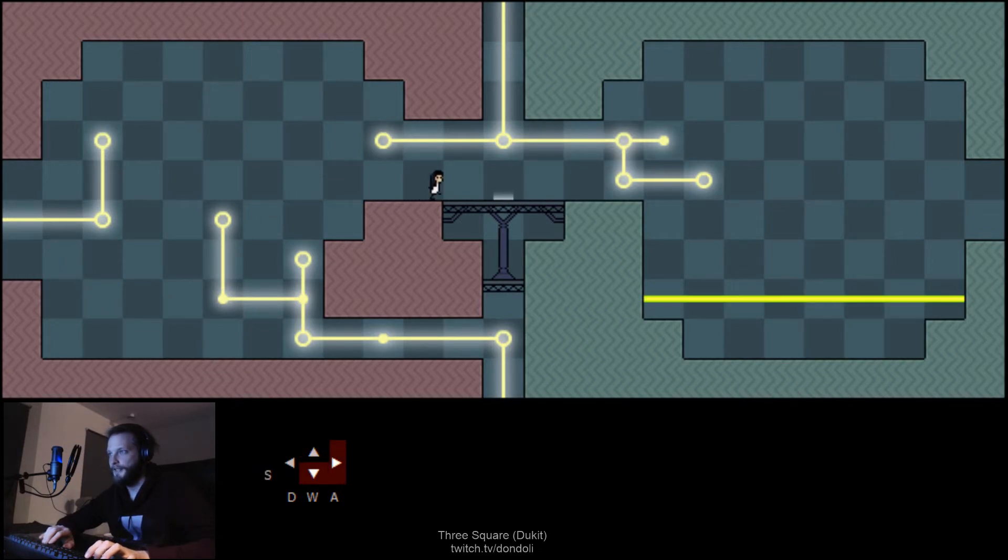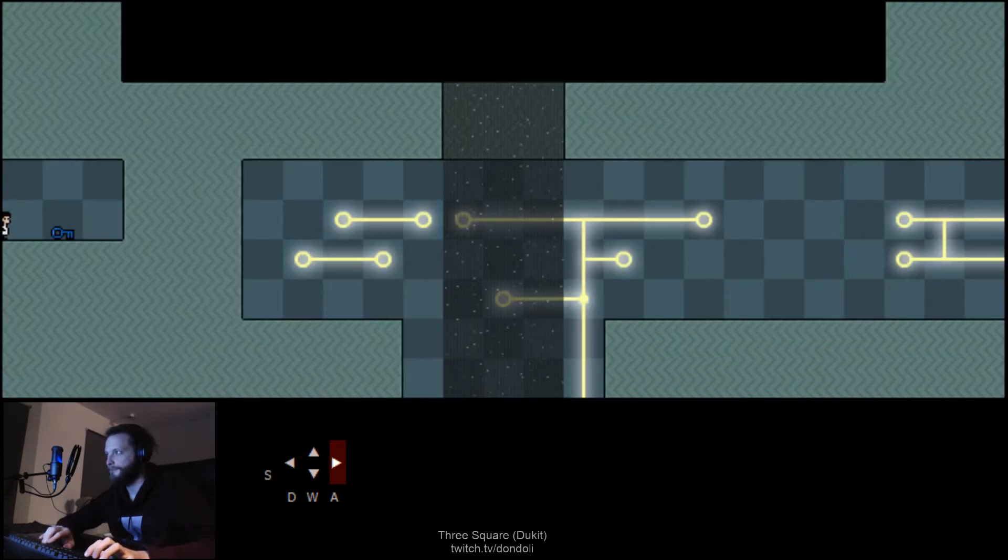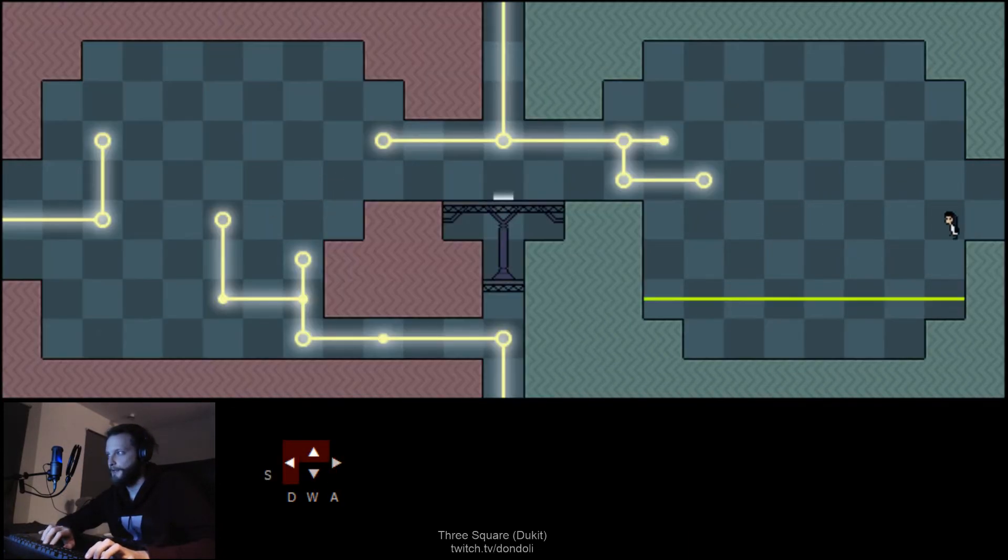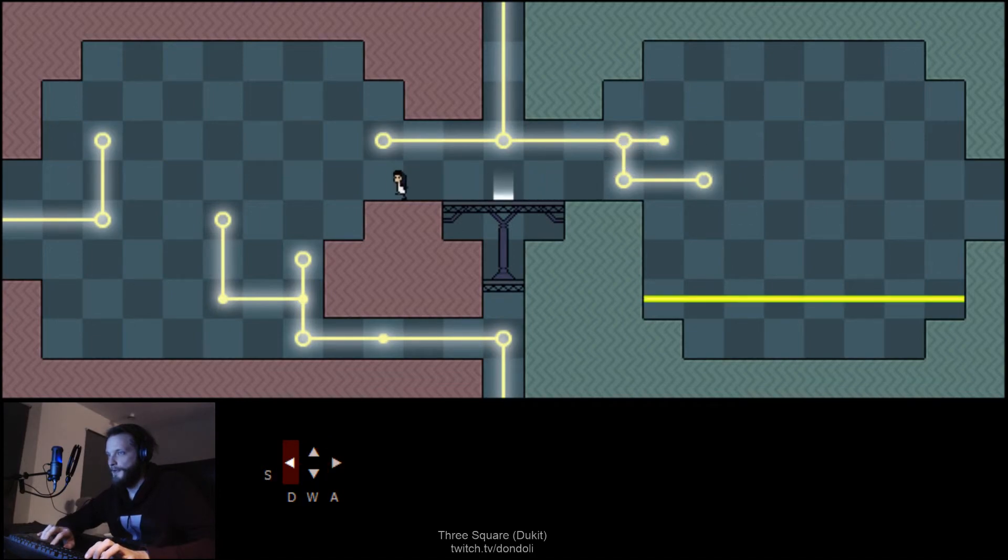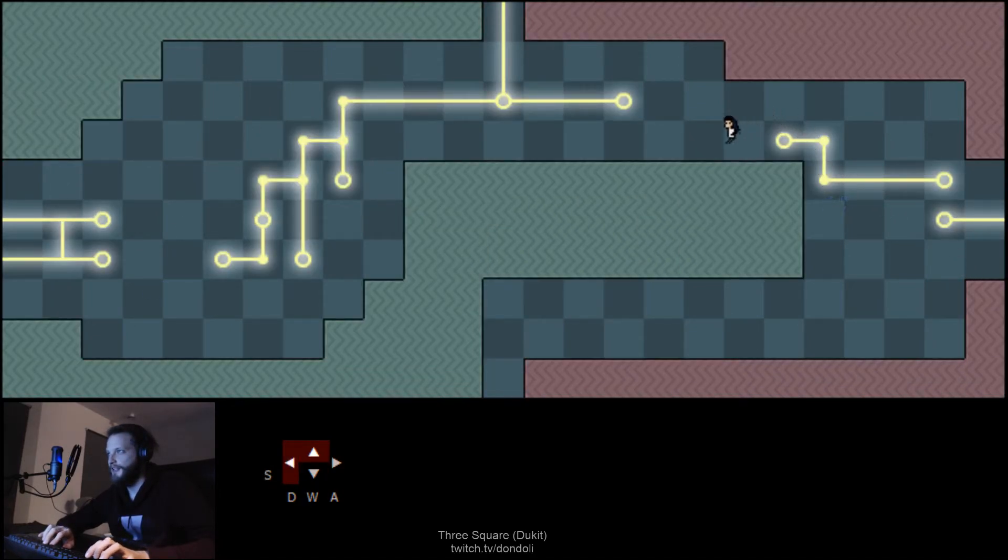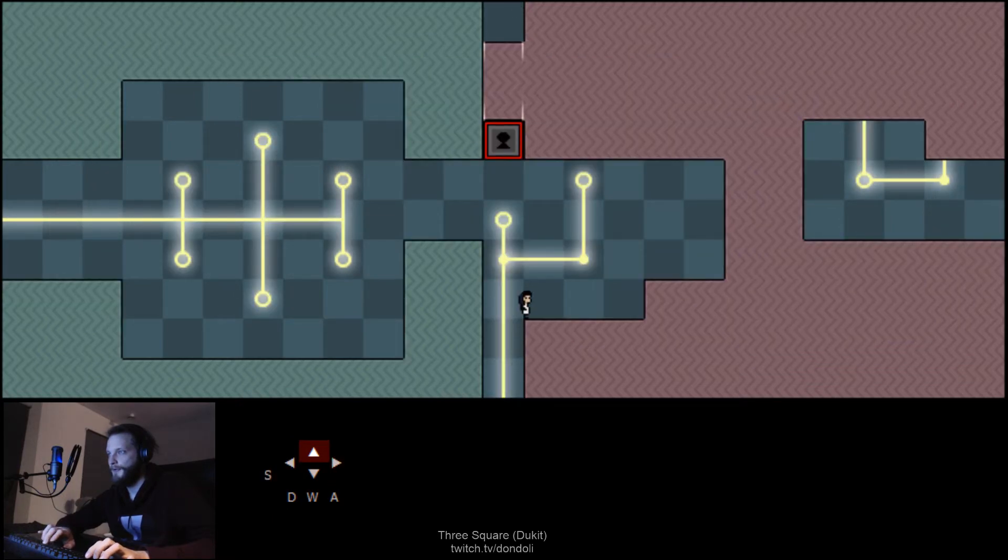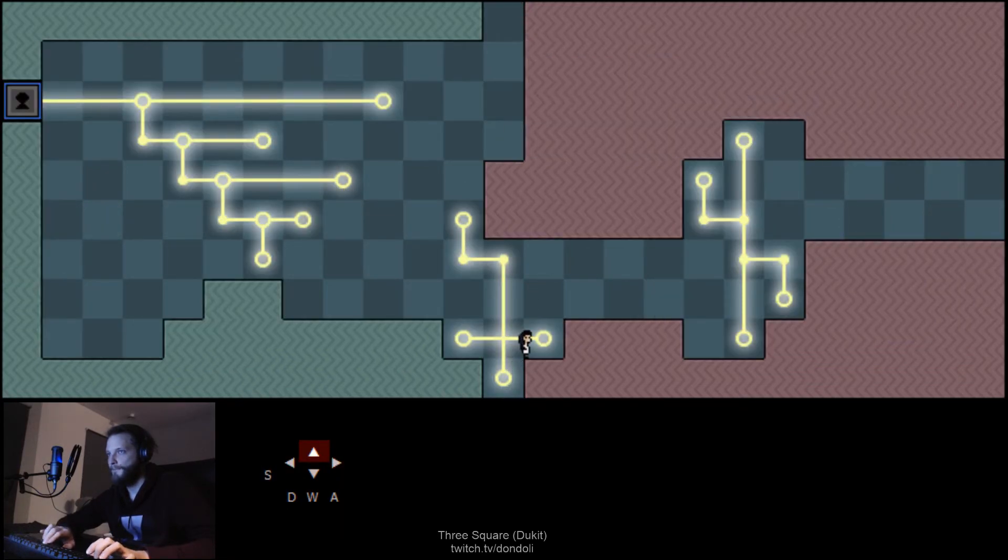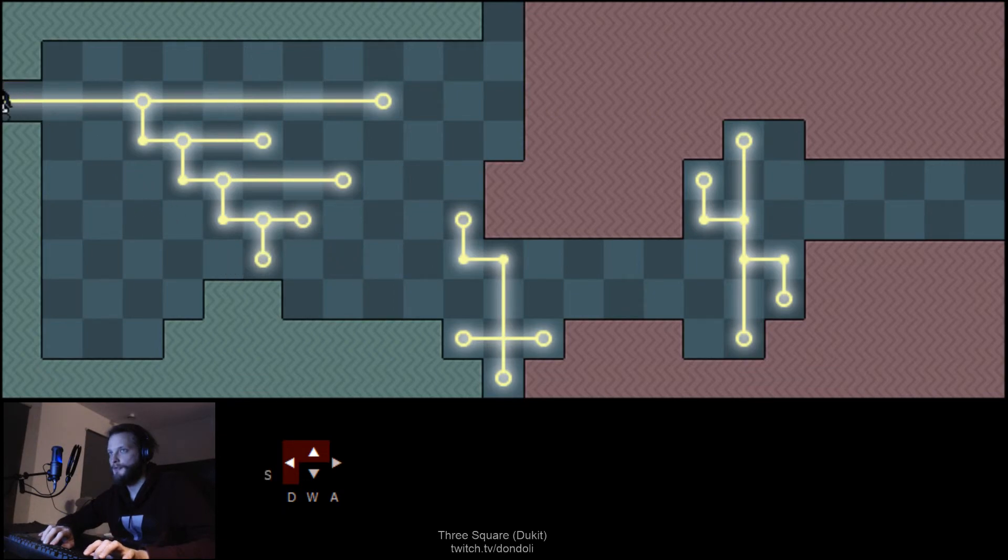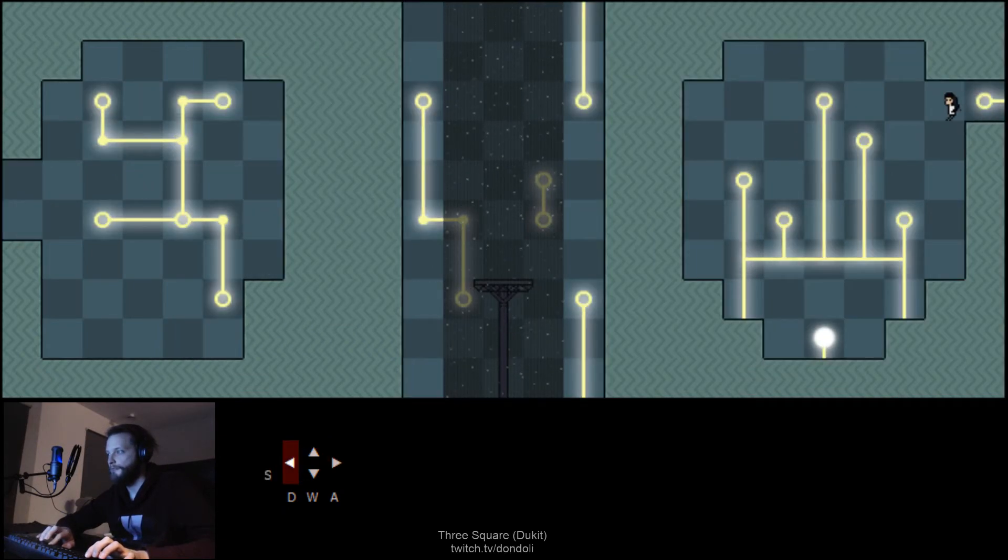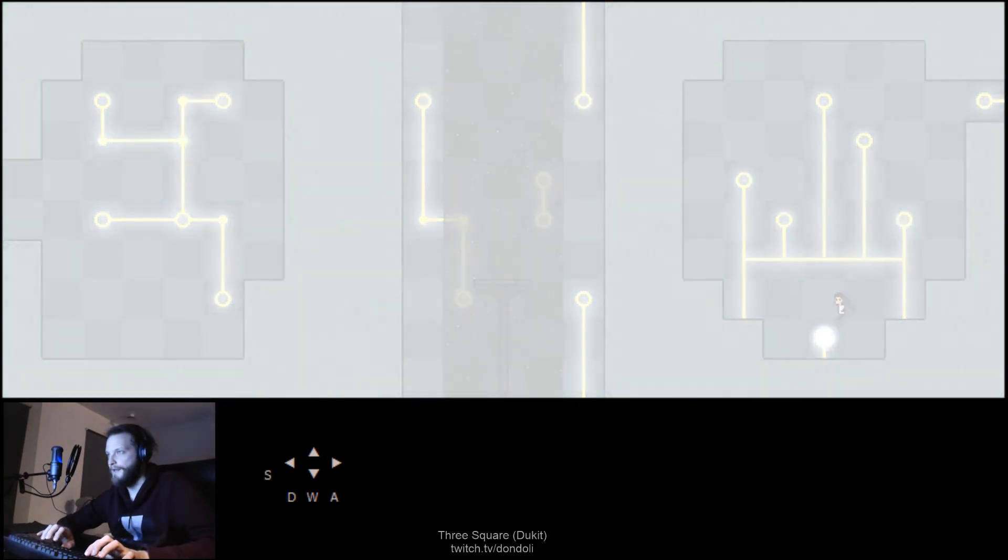Ah, here. Yes. There we go. So... Just gotta find the key again. Or the lock, rather. There it is. I think that's it. You win.